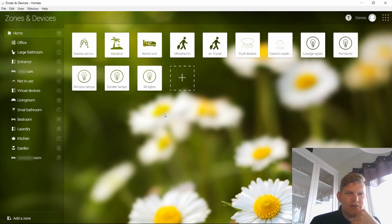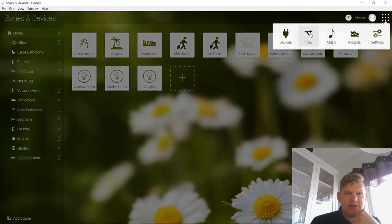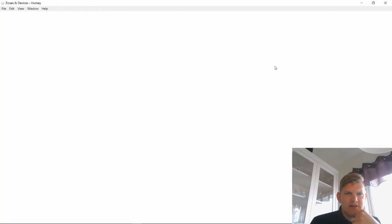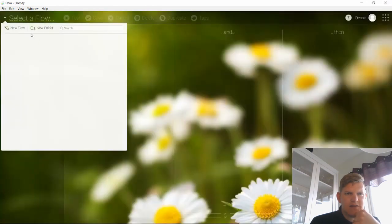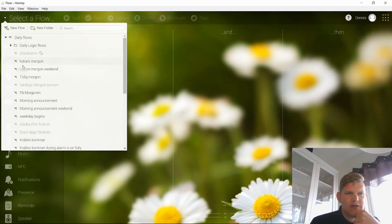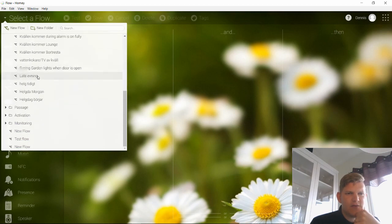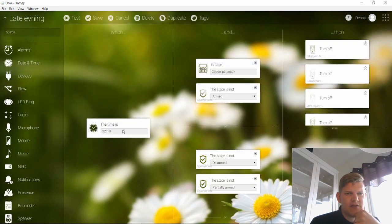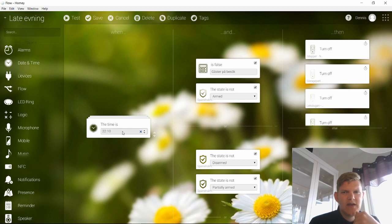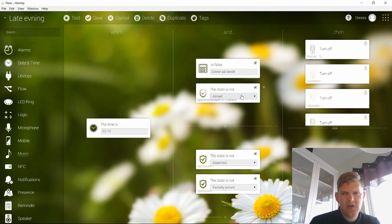So I can simply add this to a flow. Let me show you a flow that I have used already. Late evening, for example, it's 22:10 in the evening...